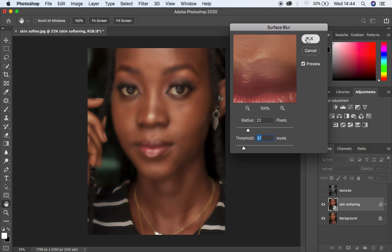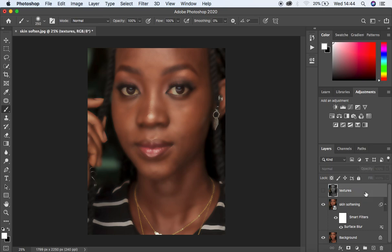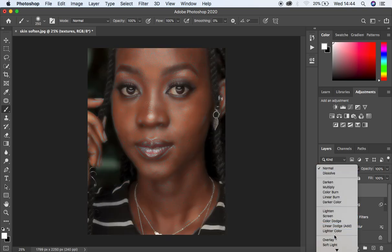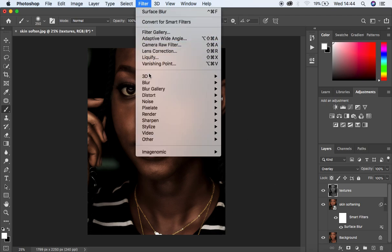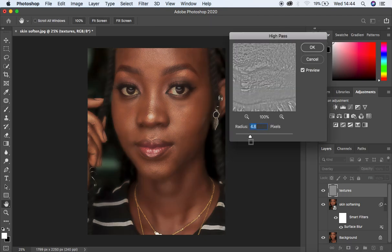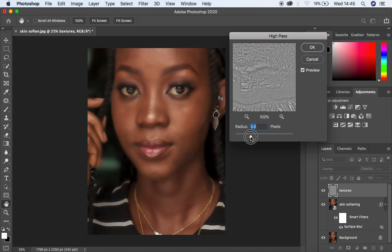Hit OK, then select the texture layer and activate it. Change the blending mode from Normal to Overlay. The reason for changing to Overlay is because we want to brighten the bright areas and darken the dark areas in the image. After doing so, come to Filter, then to Other, and come to High Pass. When you open High Pass, start moving the radius up to the point where you are getting back the skin textures in the image. I think at around 5.6 we are good to go — hit OK.